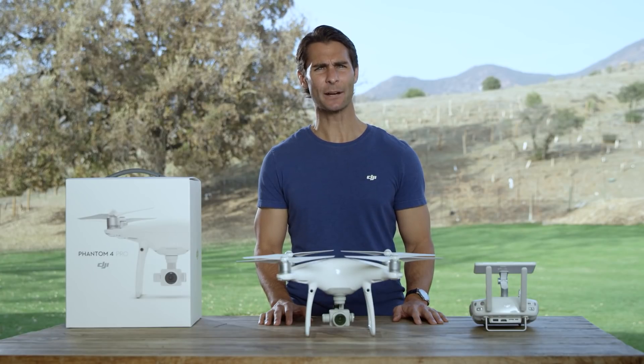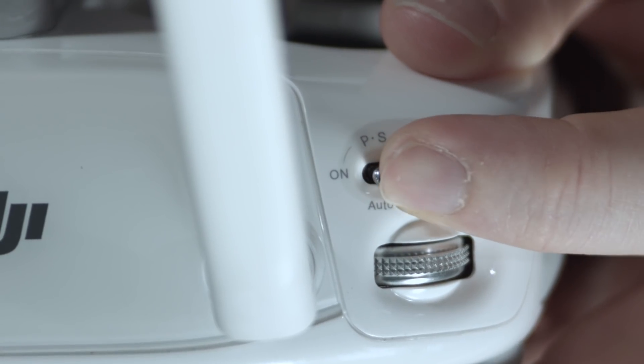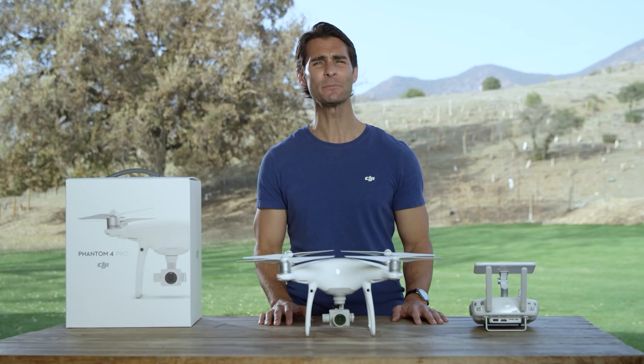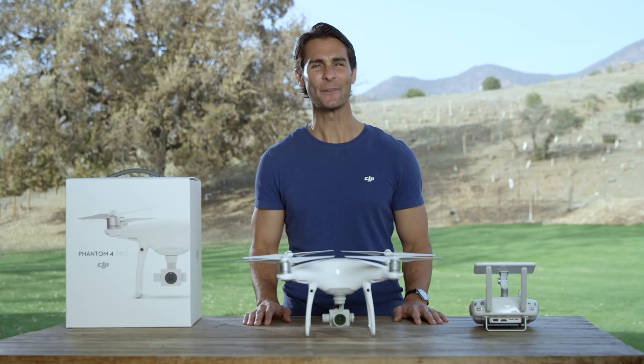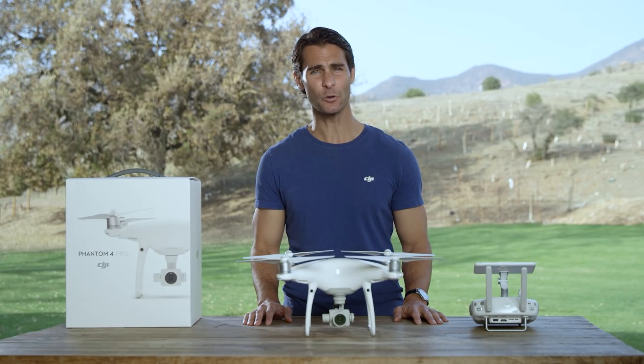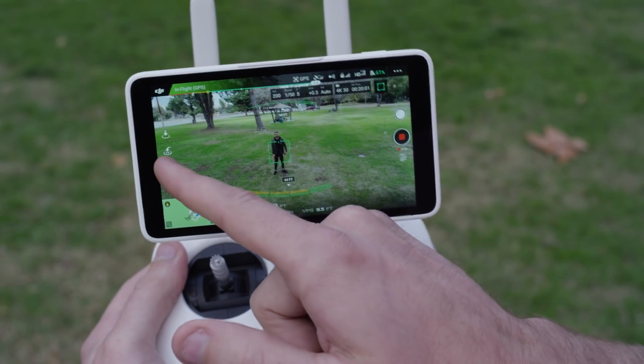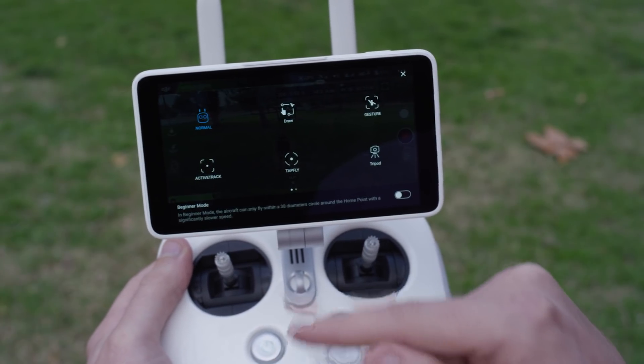Let's start with Active Track. To use all of the Active Track modes, first make sure your Phantom 4 Pro is in P mode and you are flying more than two meters above the ground. In this video, we'll be referring to the master stick mode menu in the DJI Go4 app and using mode 2 as our control mode. So now let's enter the intelligent flight mode menu by tapping on the remote controller icon on the left-hand side and then selecting Active Track.